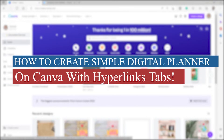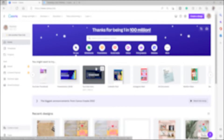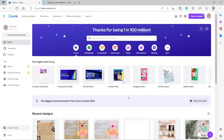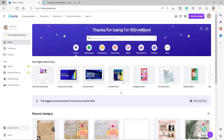How to create a simple digital planner on Canva with hyperlink tabs. Welcome back to the channel. For today's video, I will show you how you can easily create a planner and add some hyperlink tabs so you can easily go to different pages of your planner. So without further ado, let's get started.